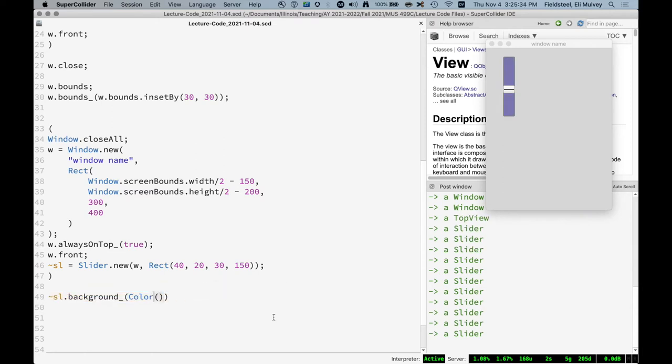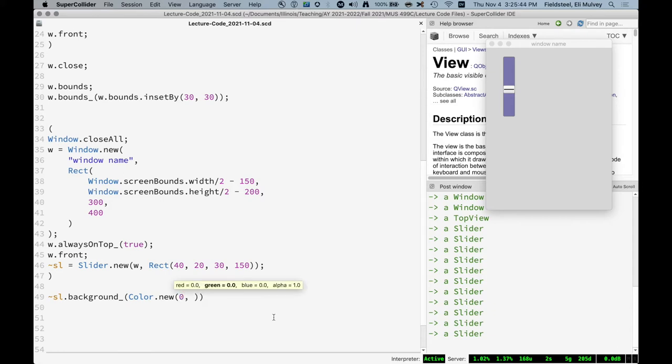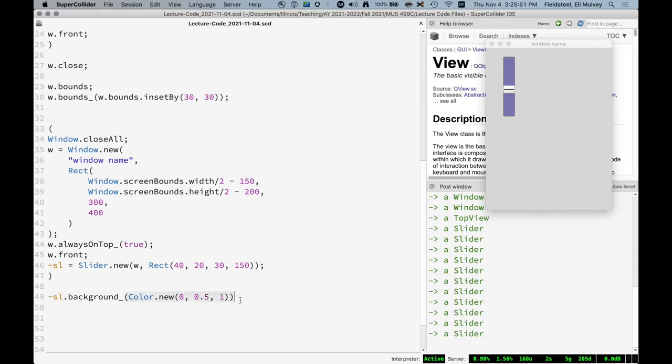The way color is by default represented is with red, green, blue values, all on a normalized scale between zero and one. So if we do no red, half green, all blue, it gives us this particular light blue color. Make this zero, zero, one, all blue. Zero, one, zero, all green, maybe half green. So you can do it like this.